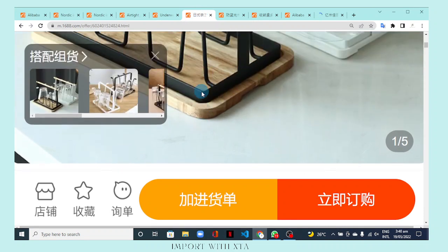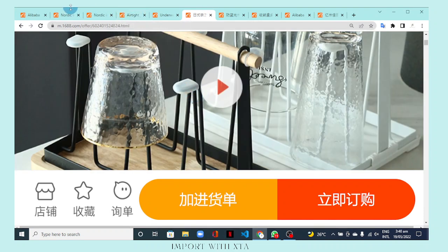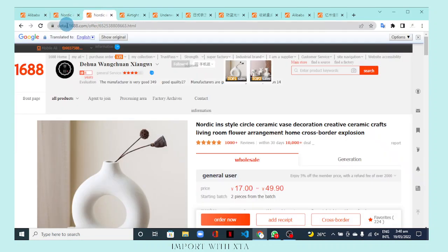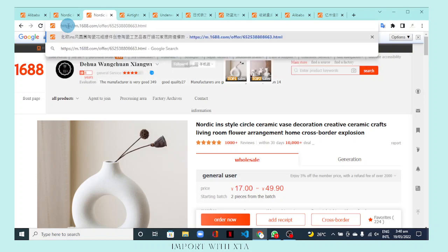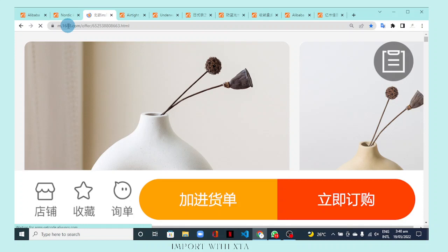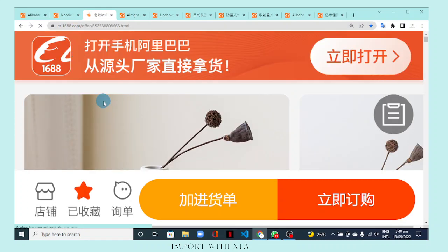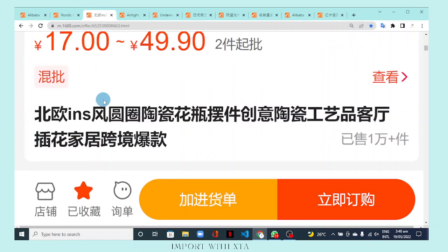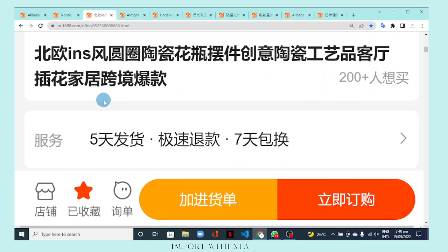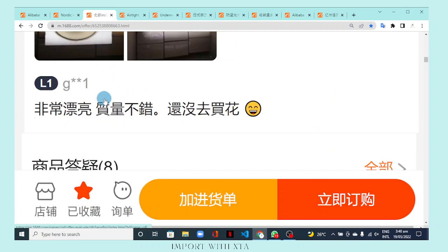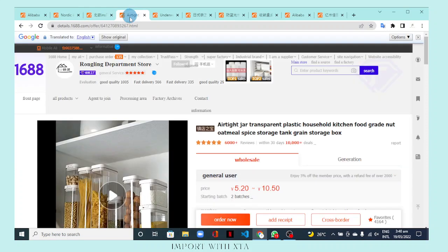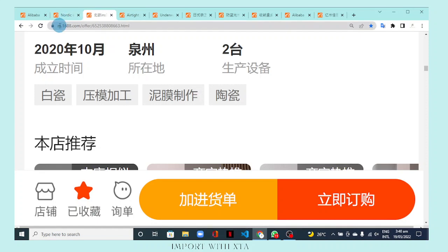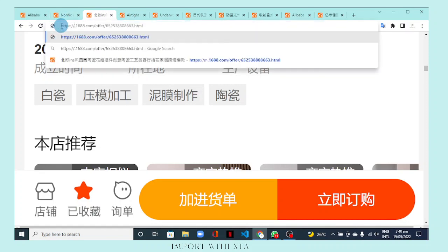You can also go back to the mobile view for any product by replacing 'detail' with 'm' — and here we have the mobile view, just like viewing on your phone on your laptop. You can go back and forth between the mobile link and the desktop link — the switch is seamless.